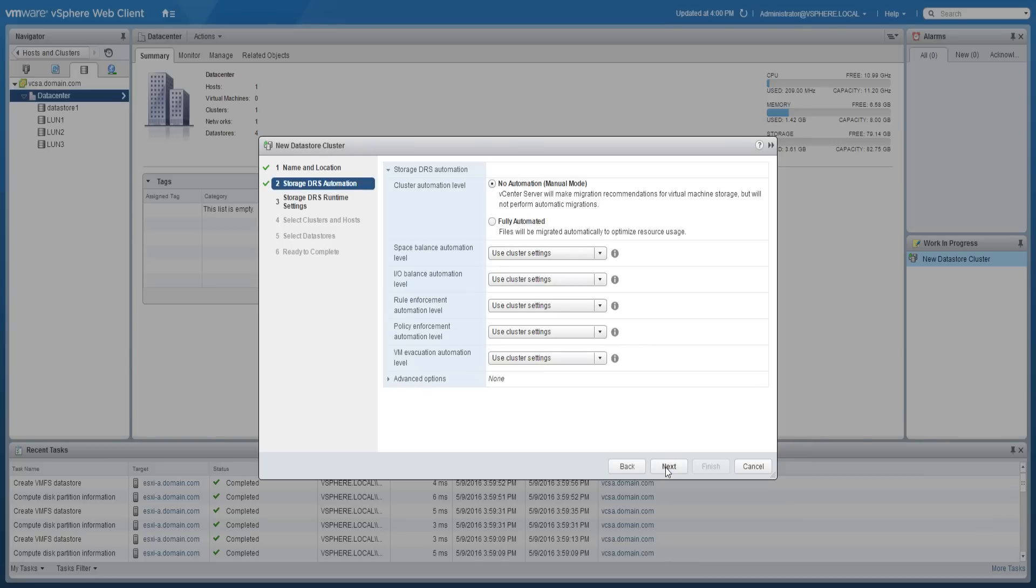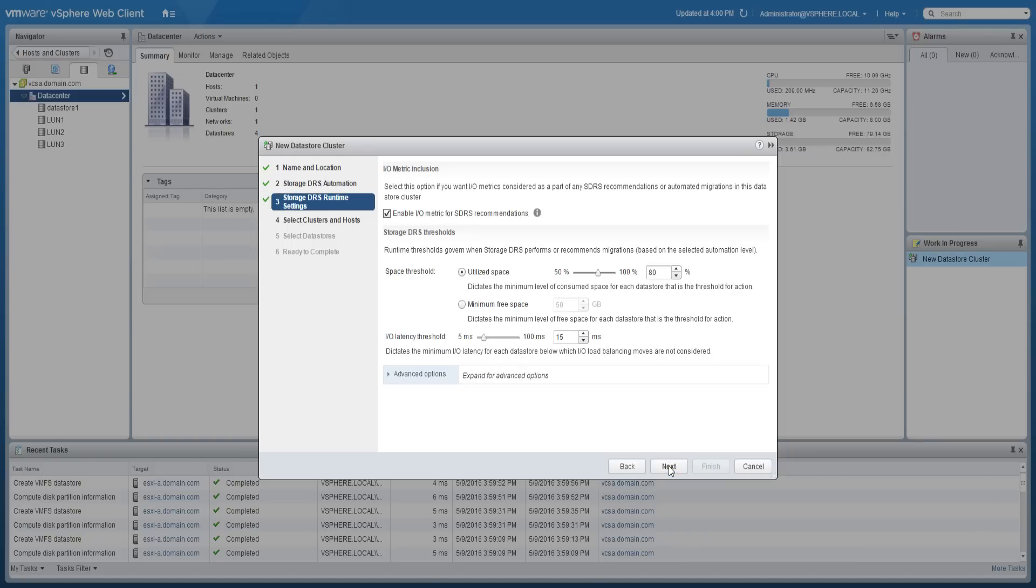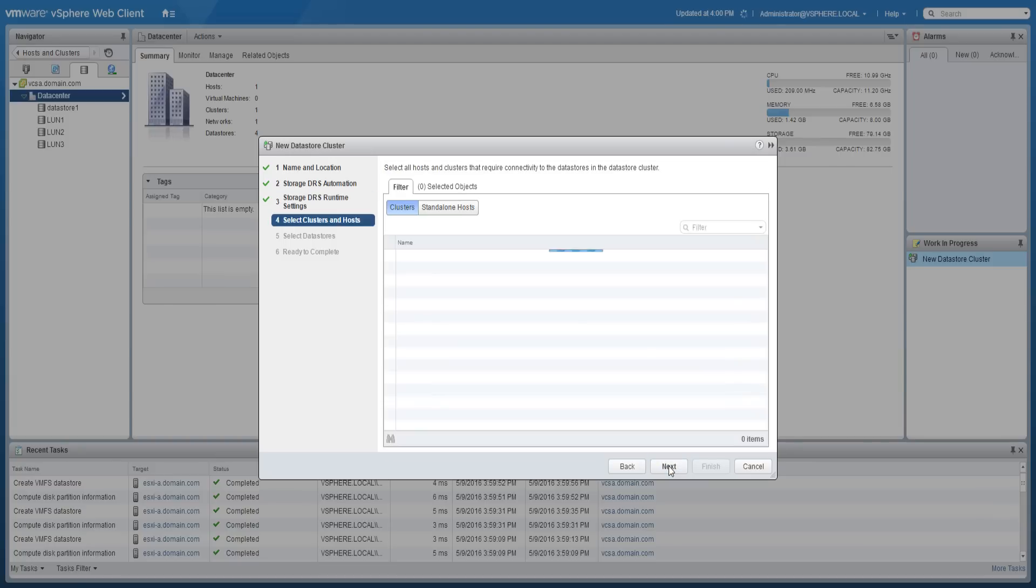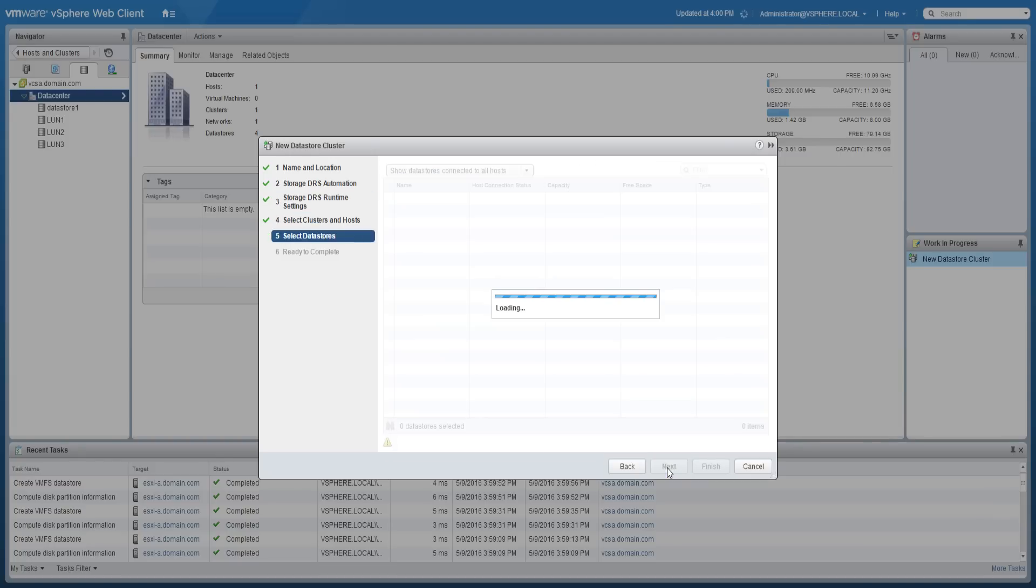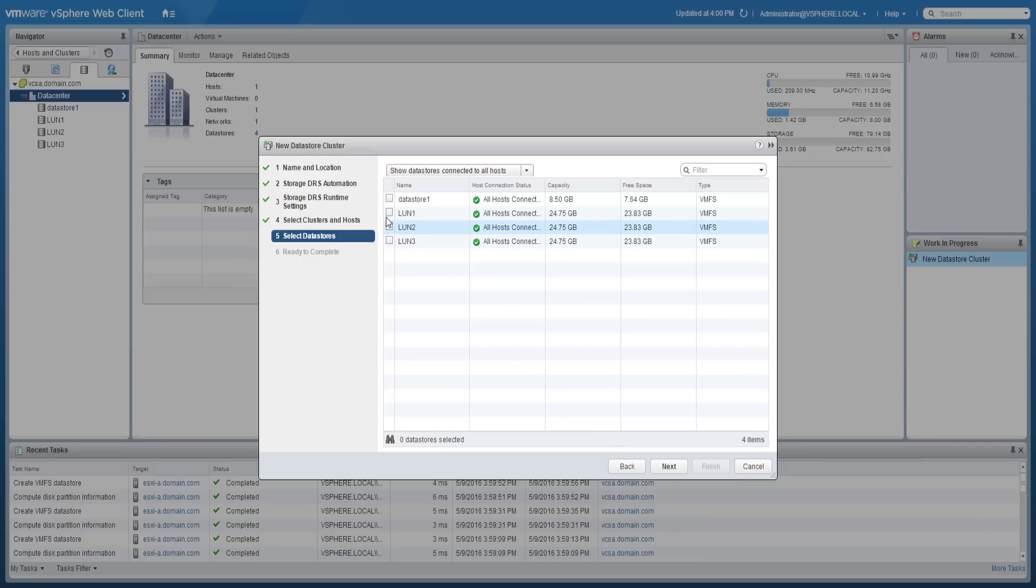Set the cluster automation level to fully automated and proceed through the wizard. Configure the storage DRS runtime settings as desired and click next. Select the cluster or the individual ESXi hosts that require connectivity to the data store cluster.